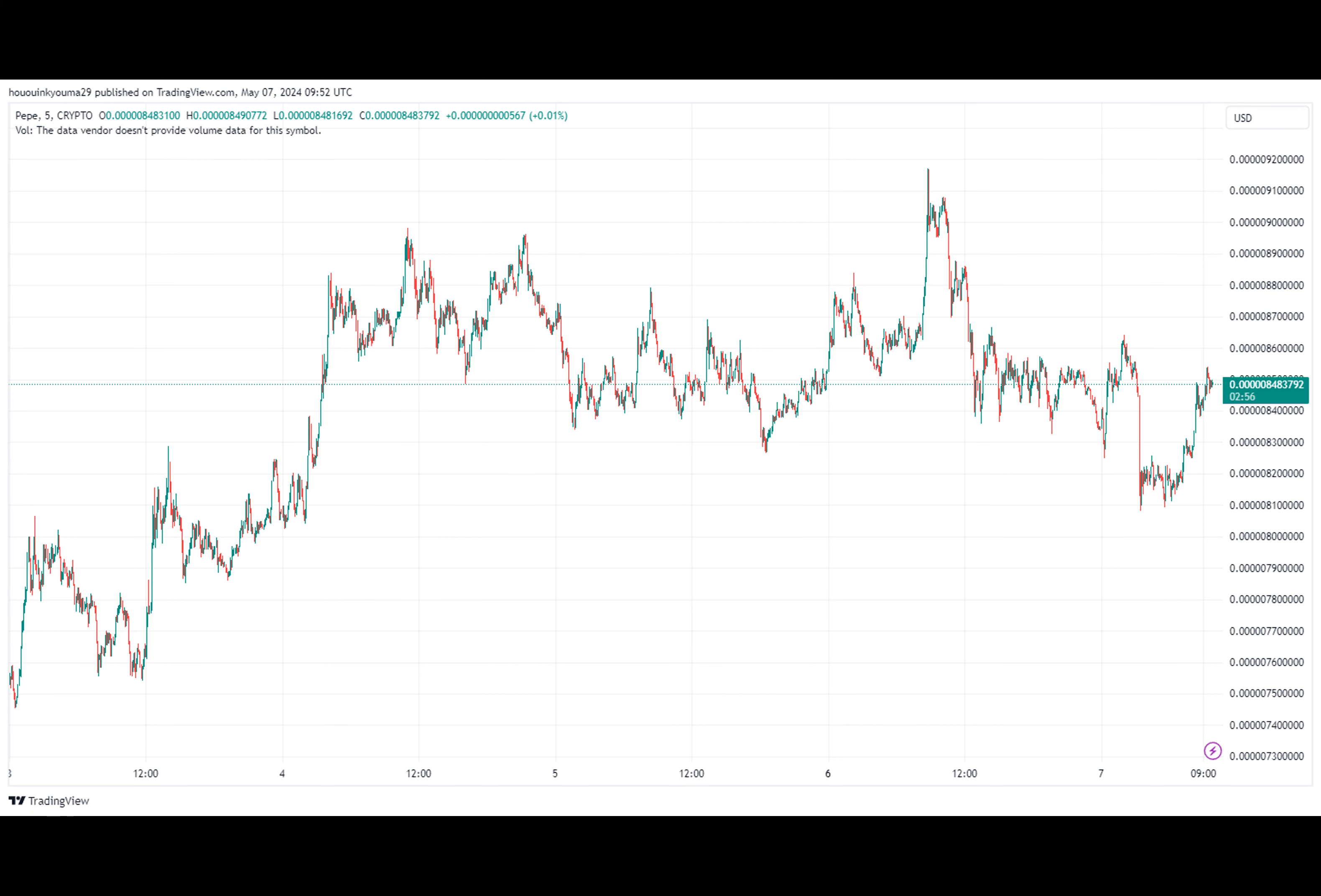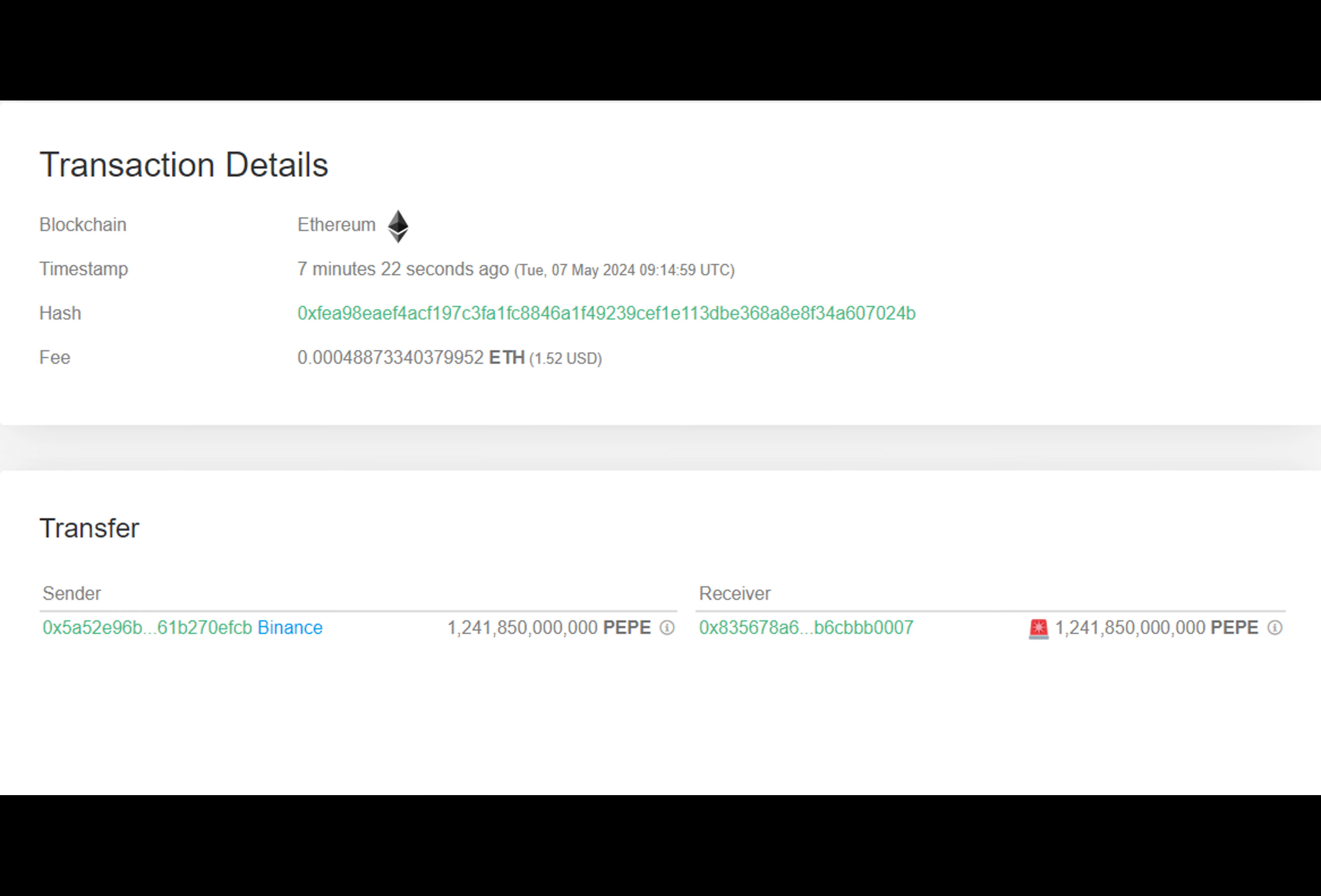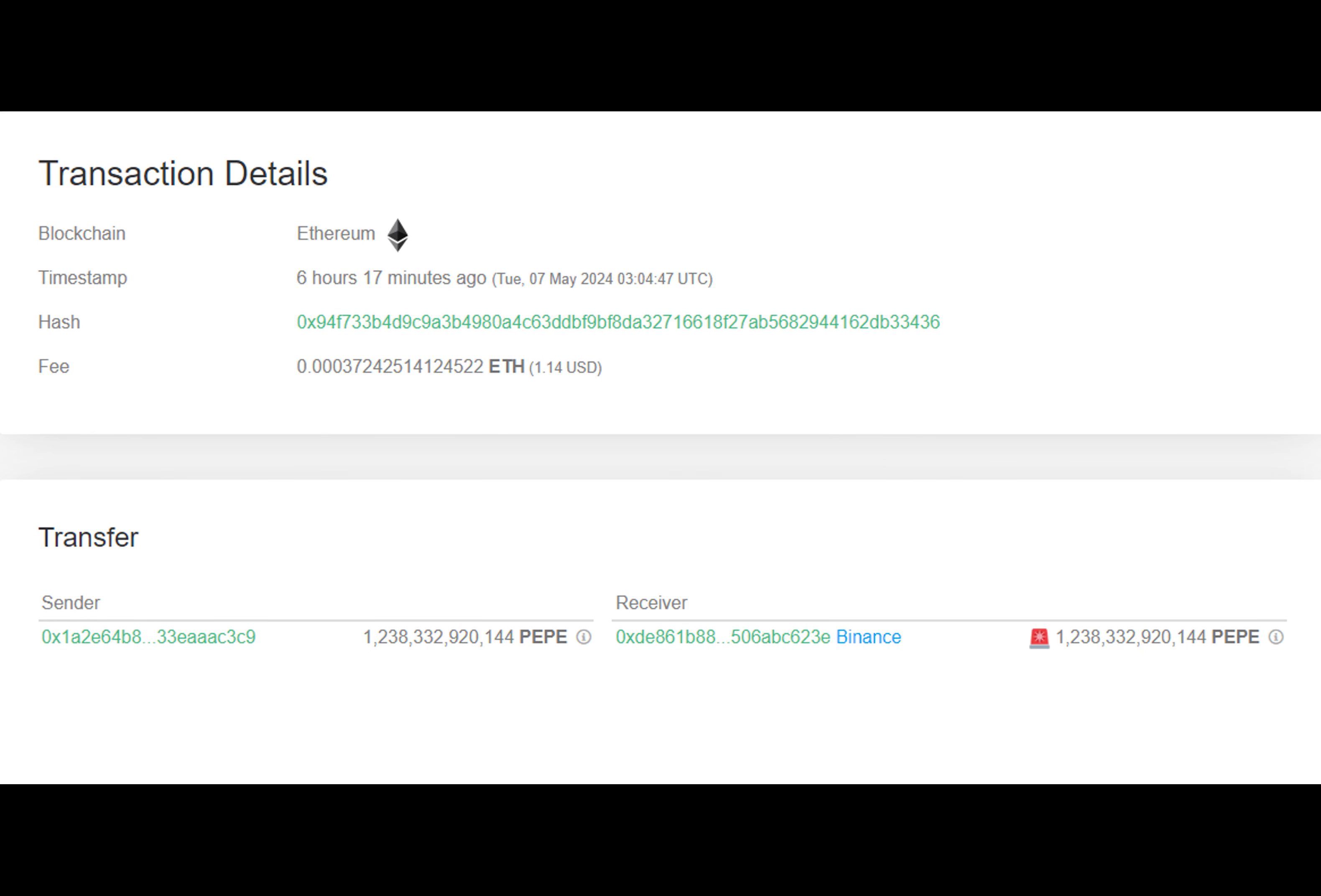Interestingly, the amount involved in this second transaction is similar to the first one, leading to speculation that it might be the same whale behind both moves. While the addresses don't match exactly, it's still unclear whether they're connected or not.